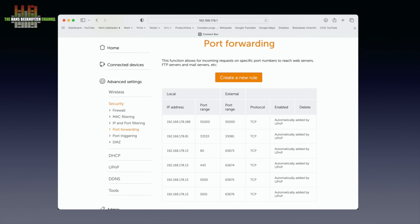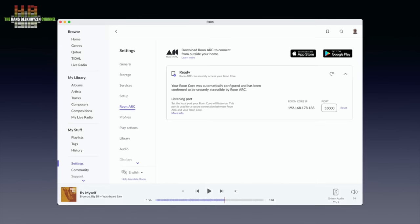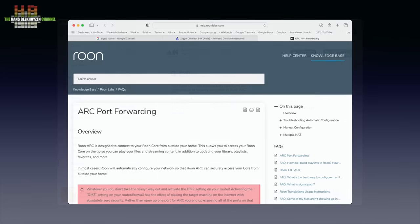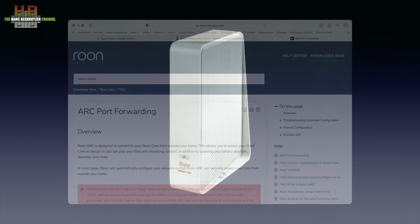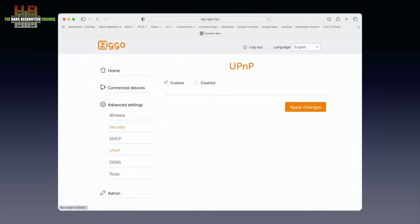If Roon can't set the port forwarding, it shows a link to the help page with instructions. My brand new modem router — sent by my provider Ziggo a month ago — needed the UPnP function switched off and back on again to function well. When you start the app on your phone for the first time, you are asked for your Roon username and password, after which the recent activity screen is shown.